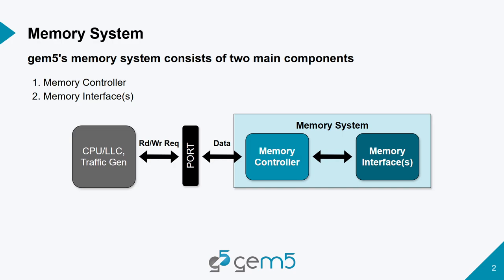The memory system in gem5 is broken down into two main components. The first is the memory controller, which interacts with the port and receives all the read and write requests through packets. And then we also have the memory interface.